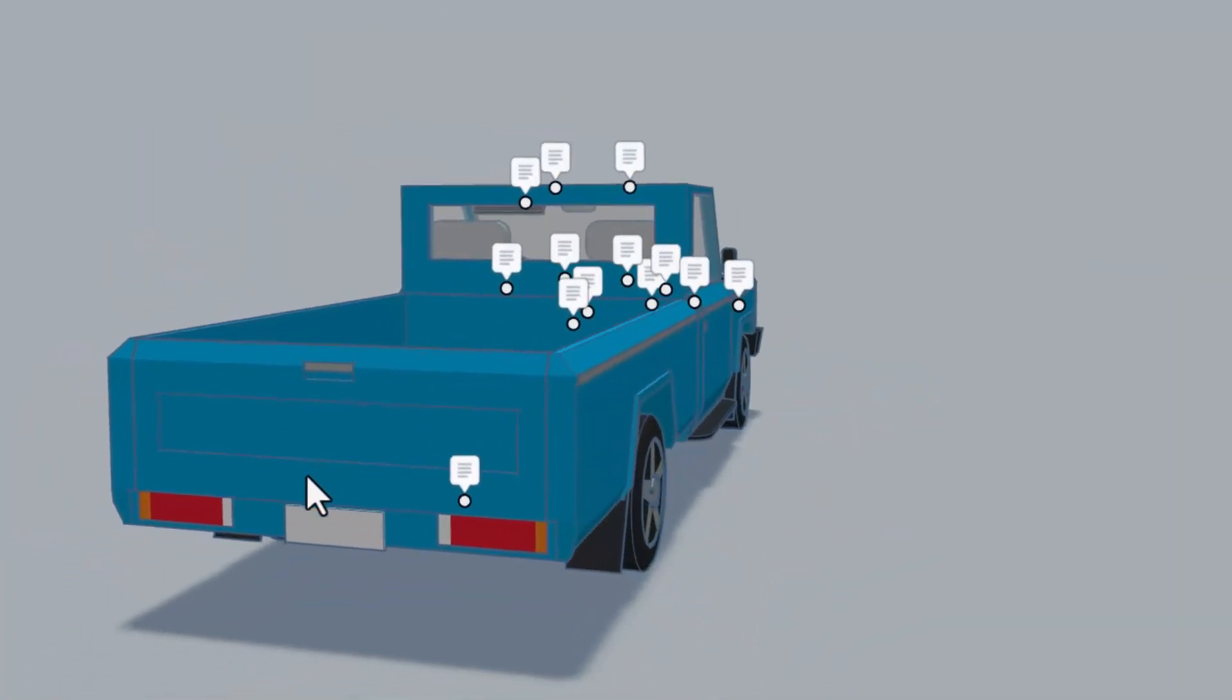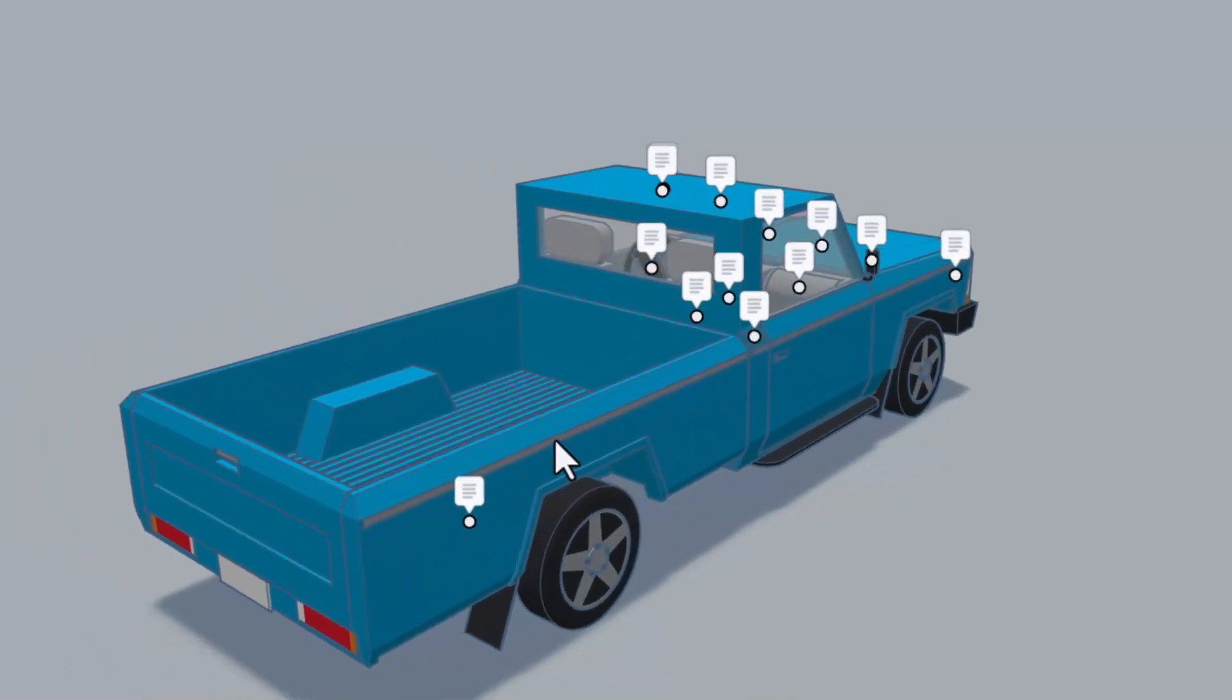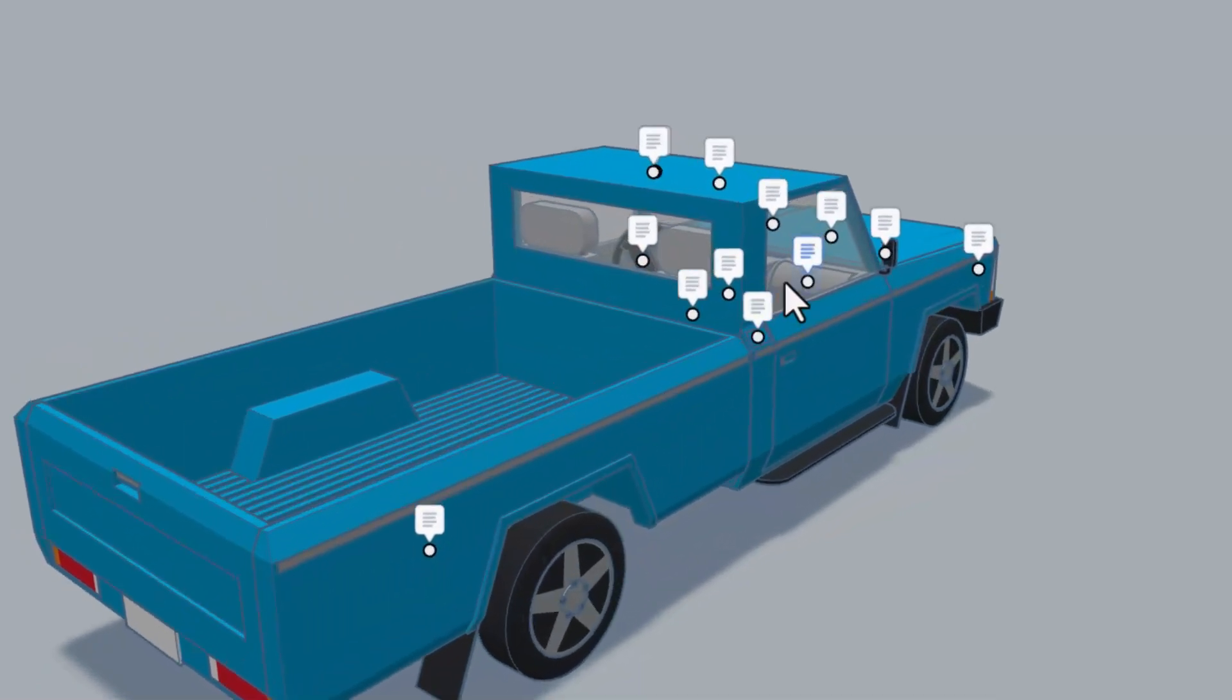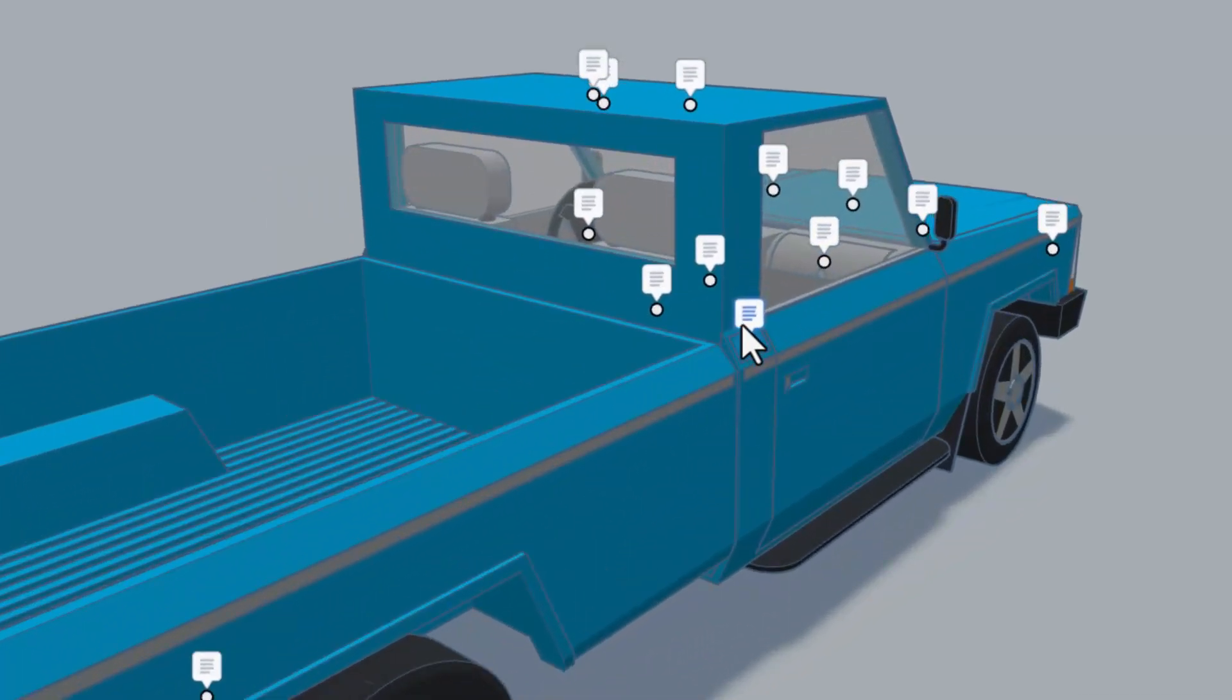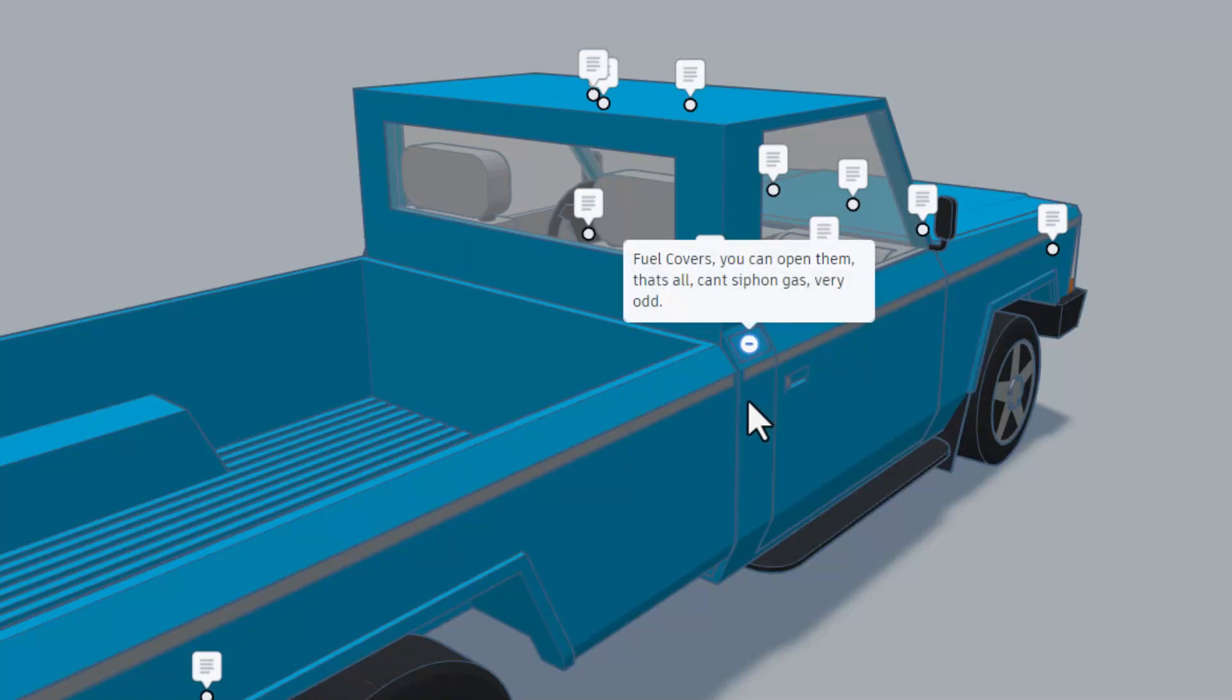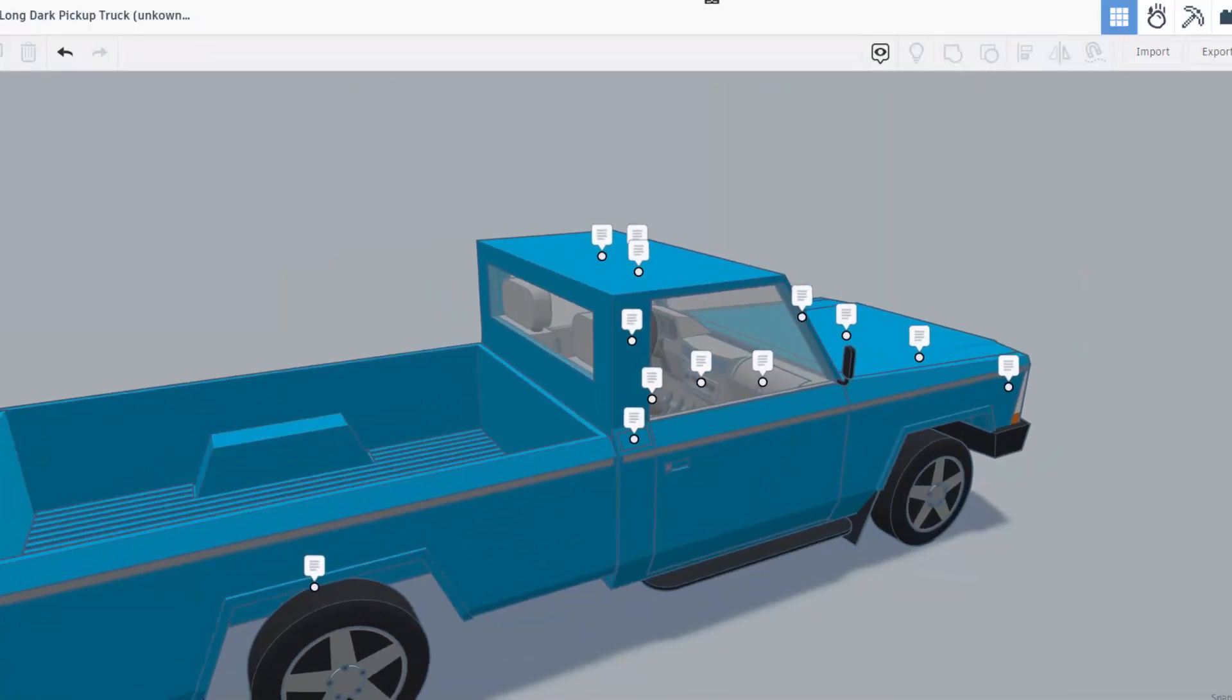As we spin around, just noticing the awesome trim. Check out the tailgate. And finally we've got one more note over here. Let's zoom in. Fuel covers, you can pry them off. That's all. Can't siphon gas, which is very odd.